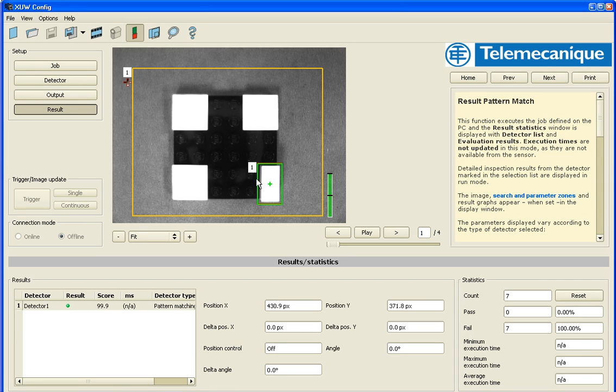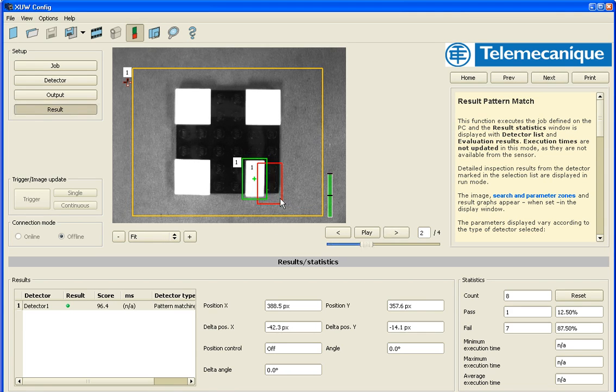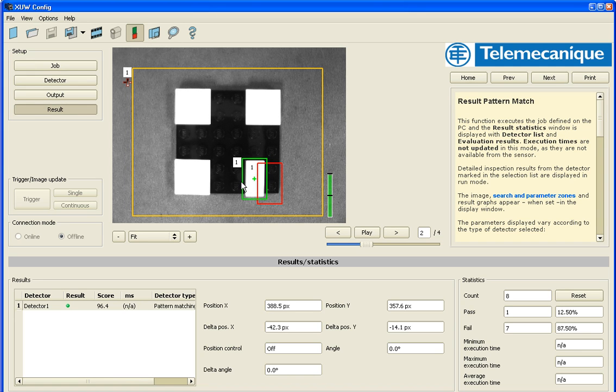So image one, this is my good image. When I rotate to image two, it says I can find this in this new location. I've got a score of 96.